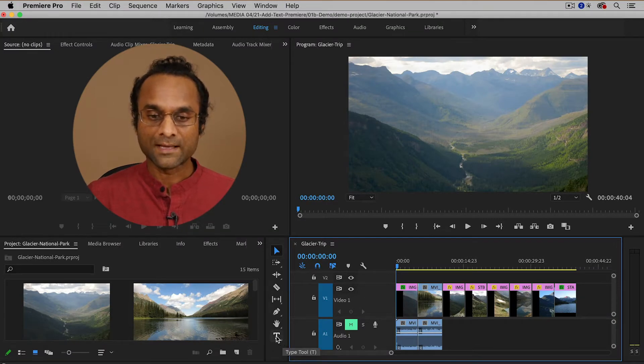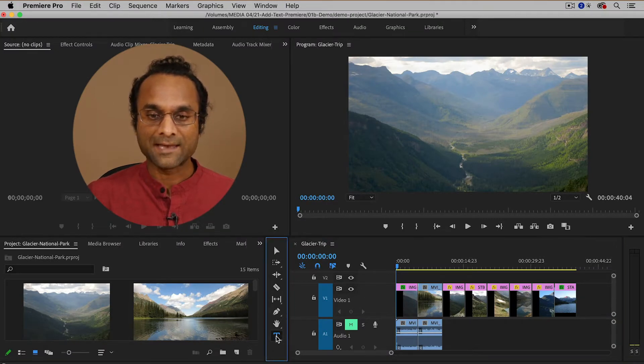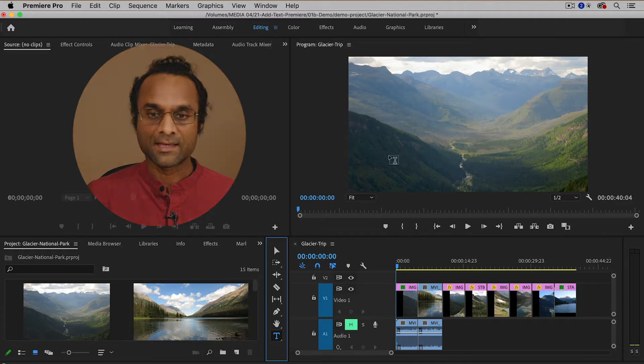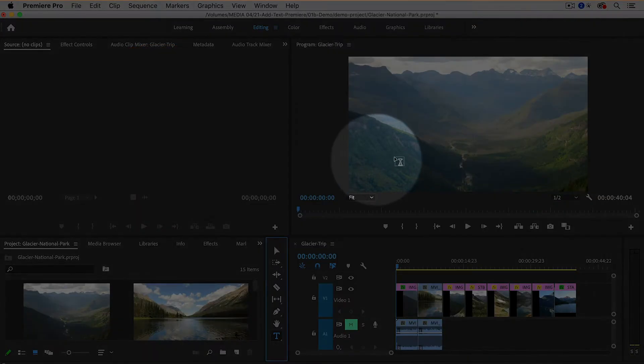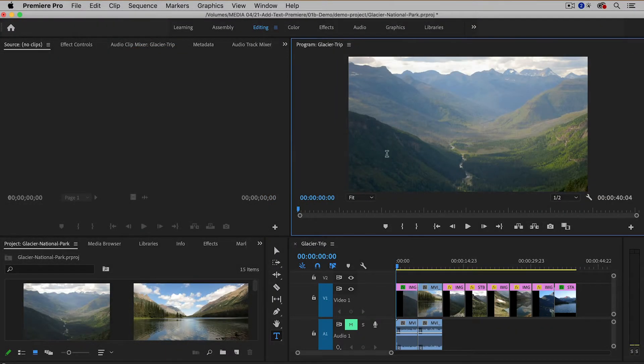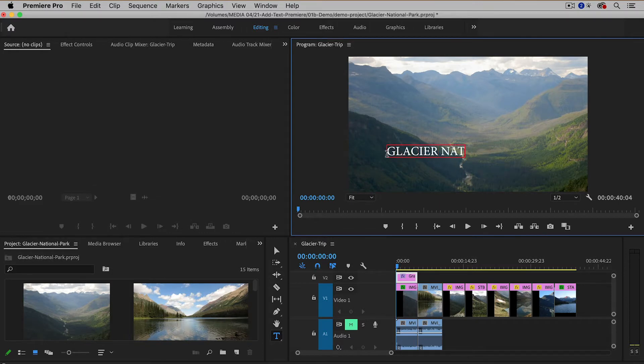I'm going to click on it and then to add text I just have to single click anywhere inside of the program monitor and then start typing. So I'm going to type in Glacier National Park.